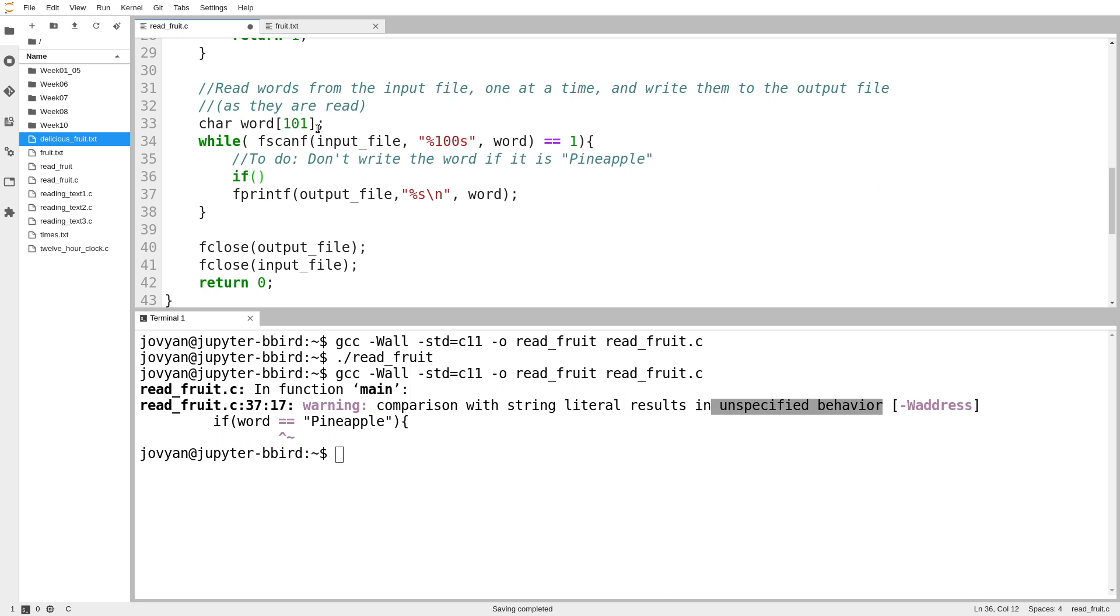The library function in question is called string compare. And we know already that string compare doesn't have any vowels in it because the library was designed before they invented vowels. So string compare takes two strings. I want to take the string with my word and the string pineapple. And I want to compare them.